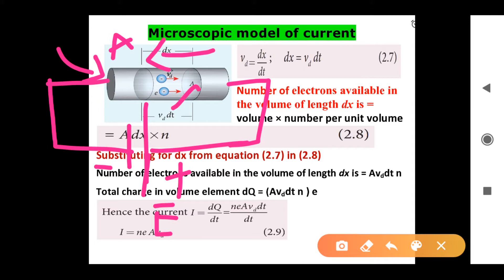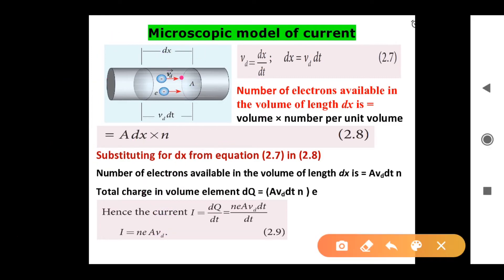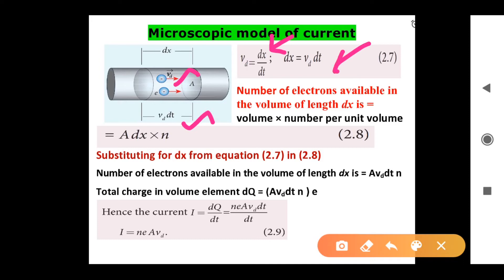Let us understand first: electron drift velocity VD vector. In the conductor, this distance dx should be equal to vd·dt.